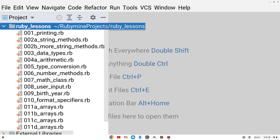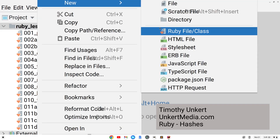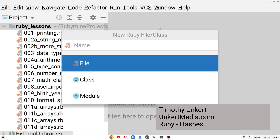I'm going to create a file over here — I made the font really large so you can see it. Create a new file. We're going to call it, this is a Ruby file, we're going to call this one 012A underscore hashes. Remember, if you're not using an IDE that adds the .rb extension, you want the .rb at the end.